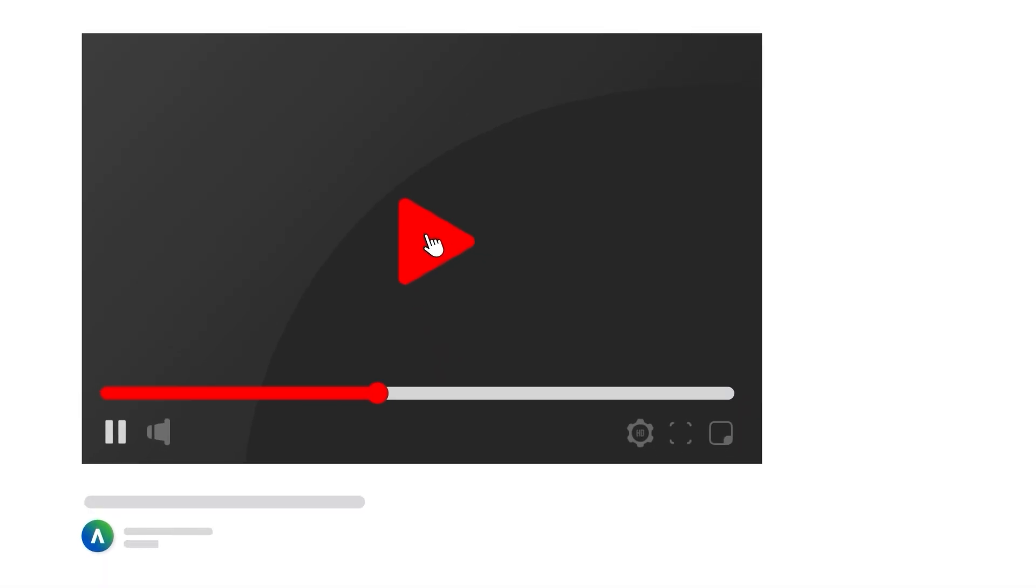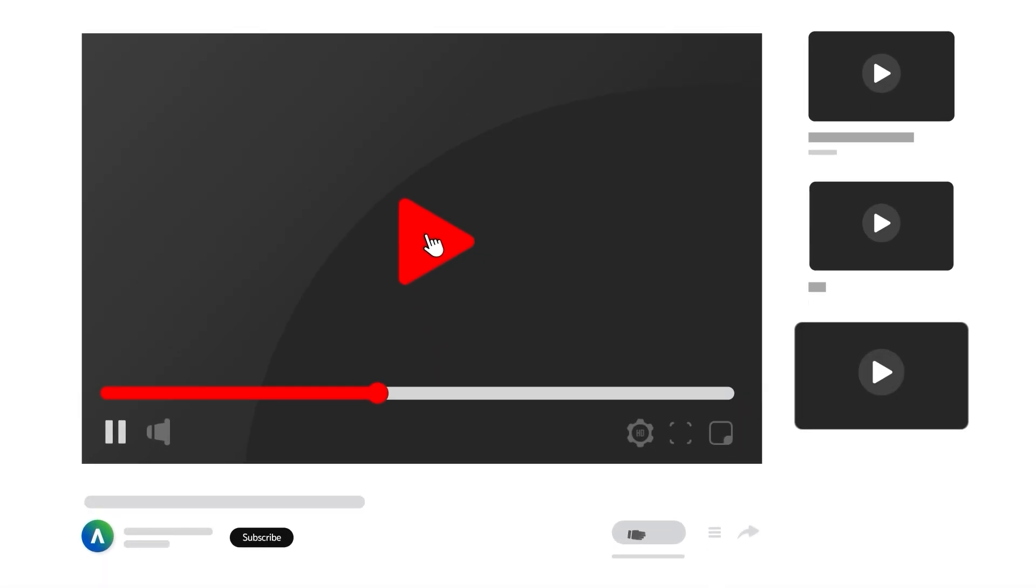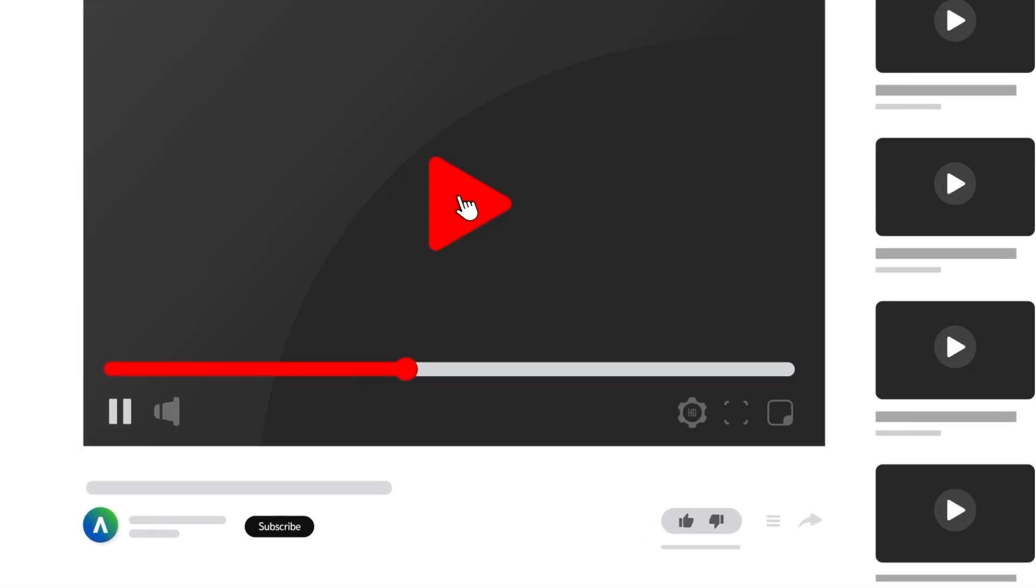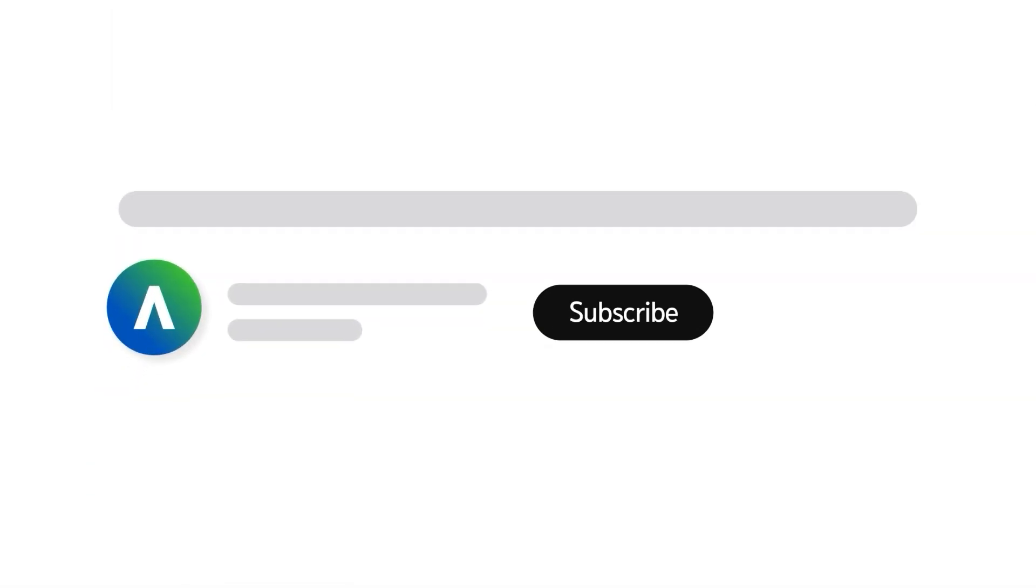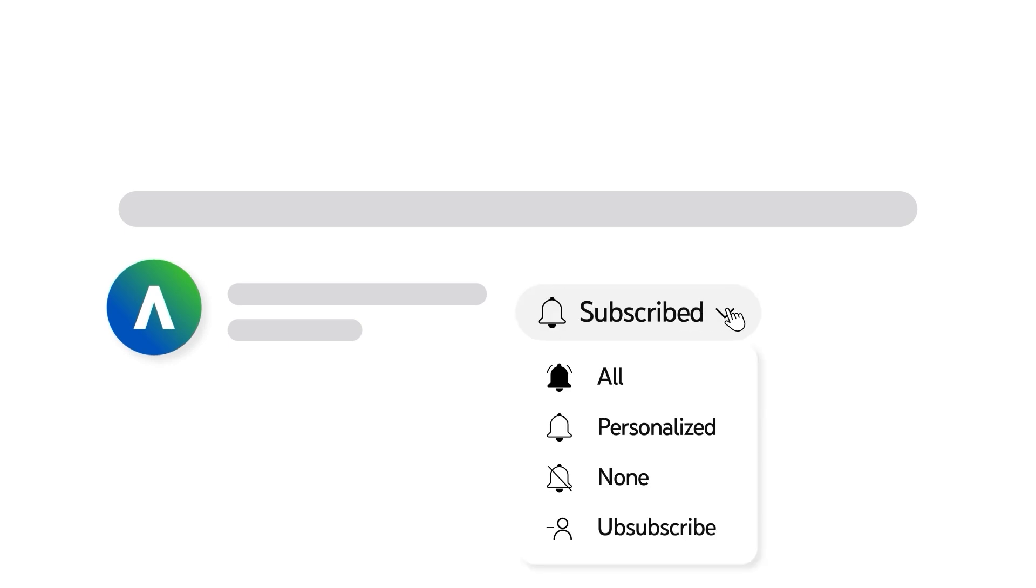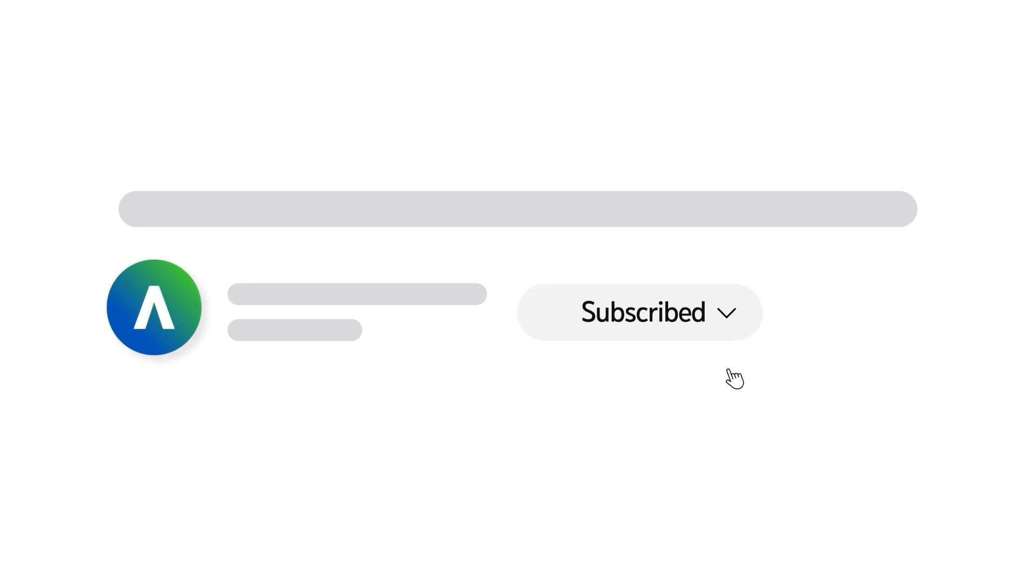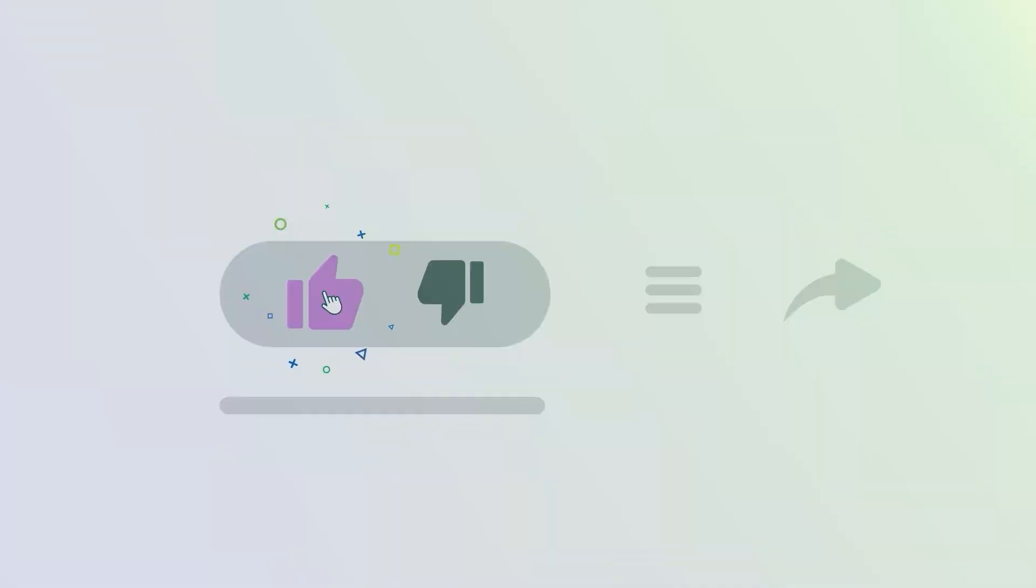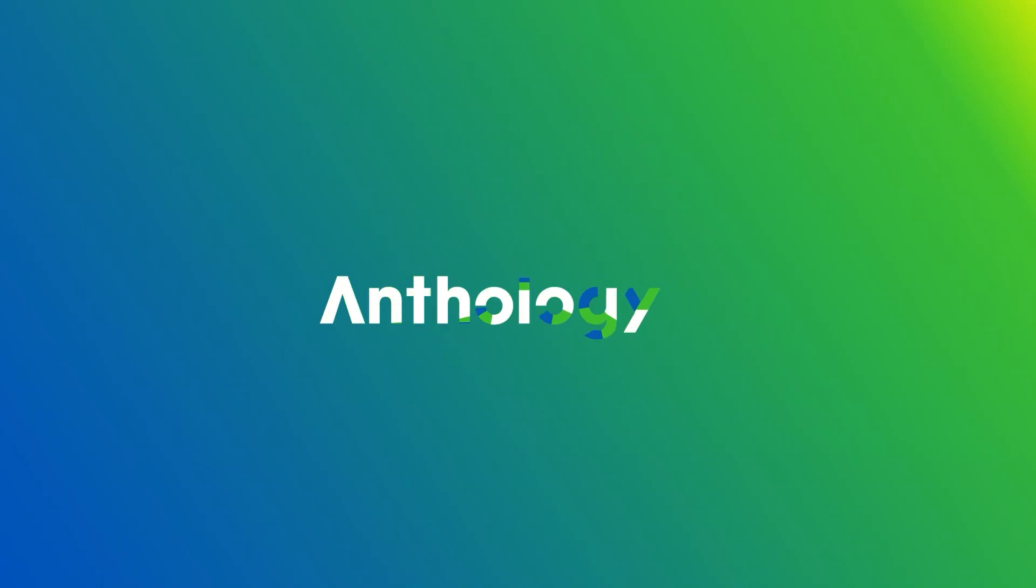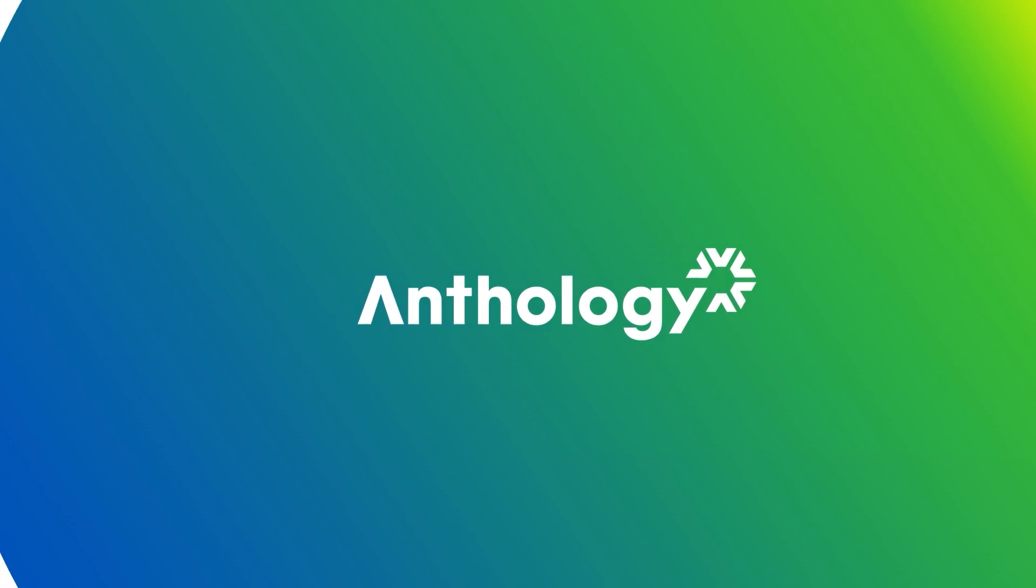To receive notifications for new video uploads, subscribe to our channel and select the all option on the subscription menu. If you found this video helpful, give it a thumbs up. Thank you.